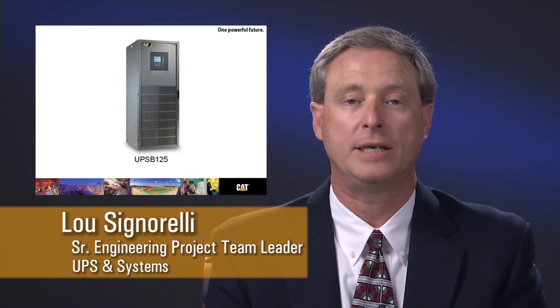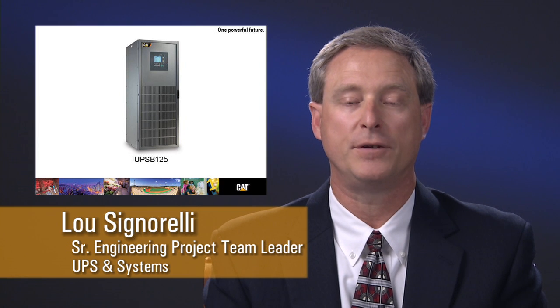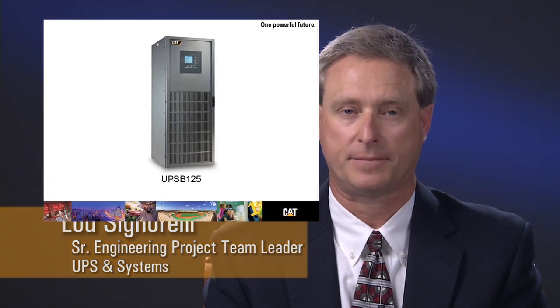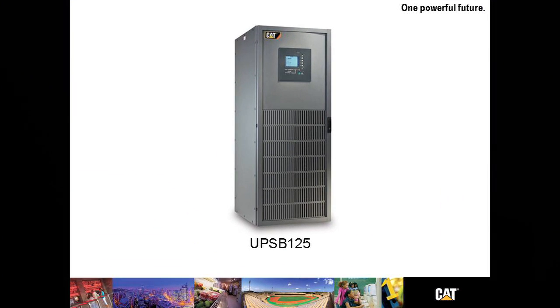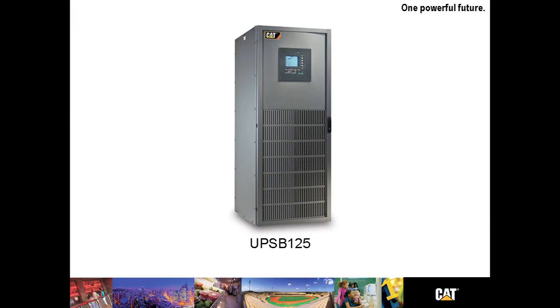Hello and thank you for joining me today for a discussion about Caterpillar's UPSB-125 UPS. The CAT UPSB-125 starts at 60 kVA and runs up through 120 kVA.